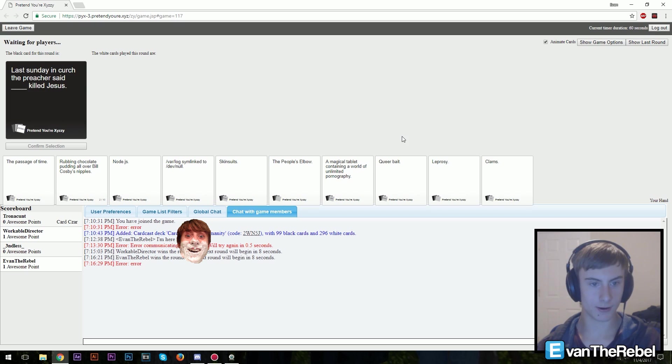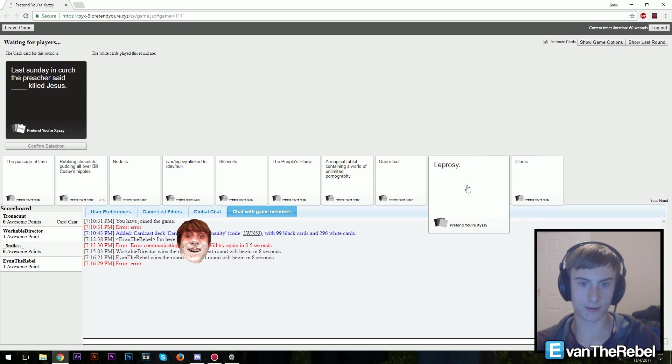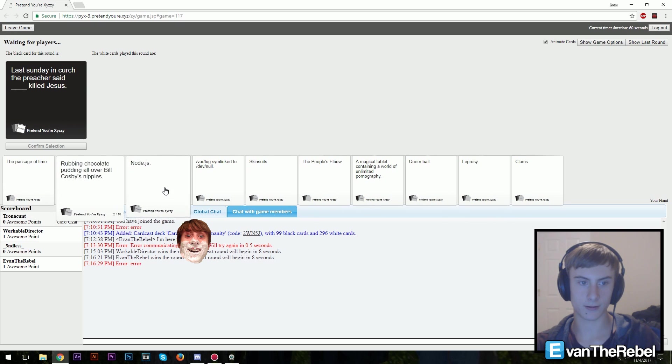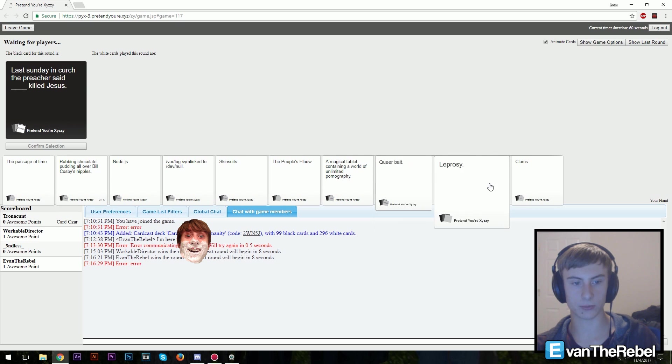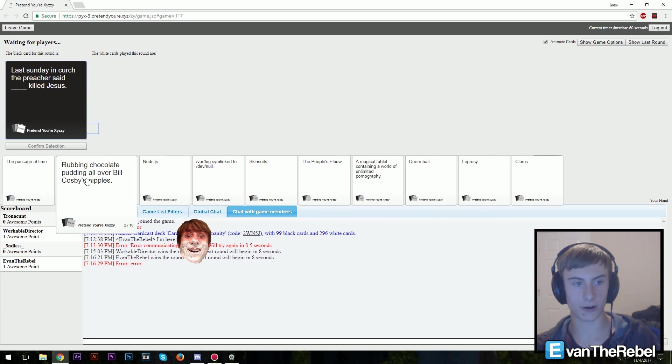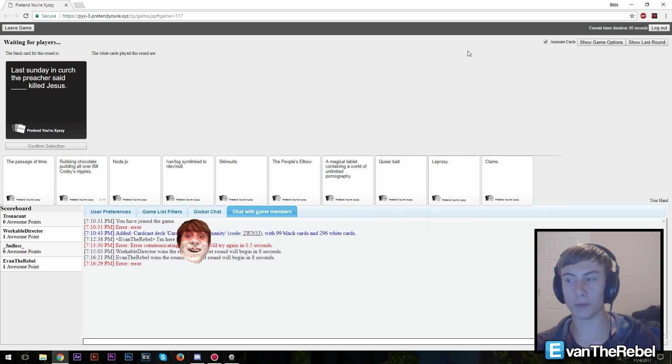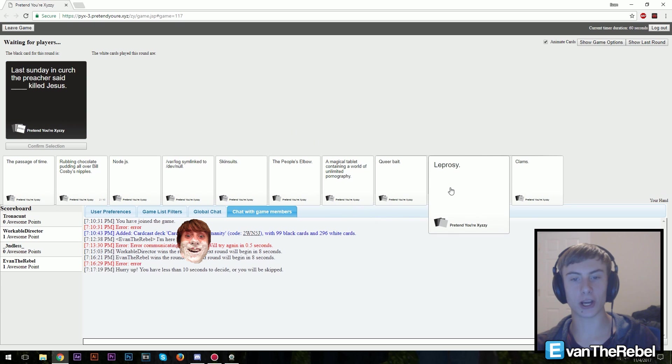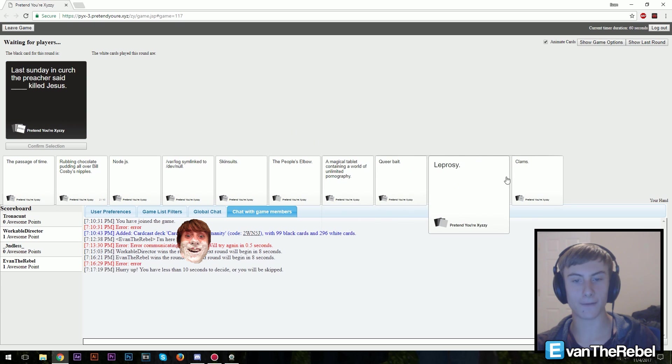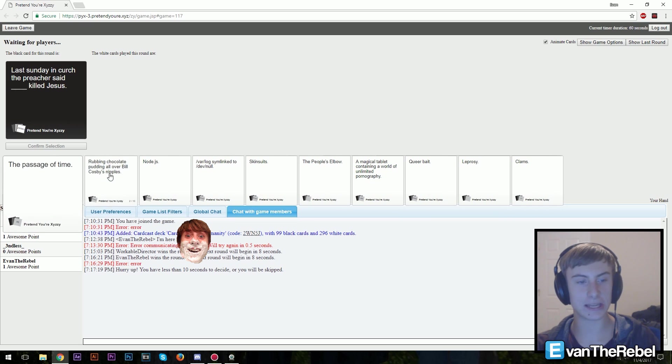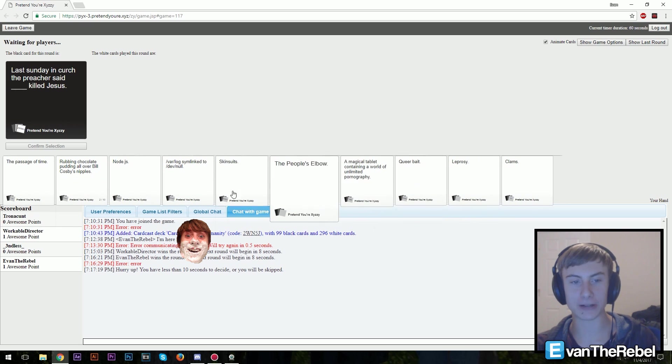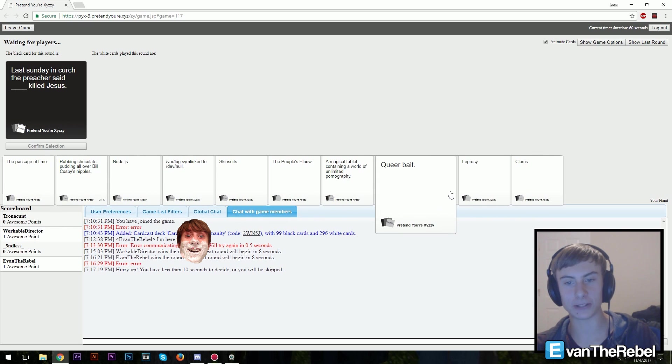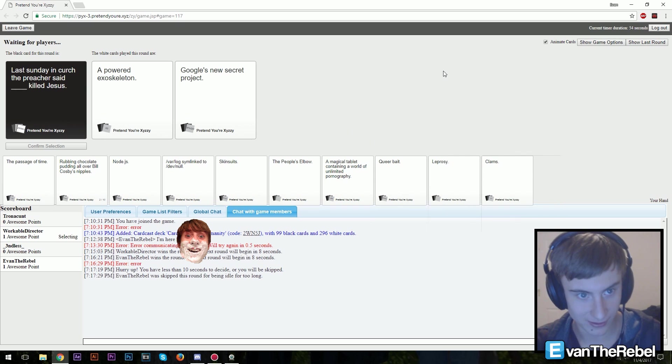So plus the day in church. Preacher said blank killed Jesus. I want to make it, it won't let me click on a card. This would be great, it won't let me click on a freaking card. It won't let me click on the card, hurry up. I'm so sorry, it's gonna skip me because your dumbass system won't let me click on a card.